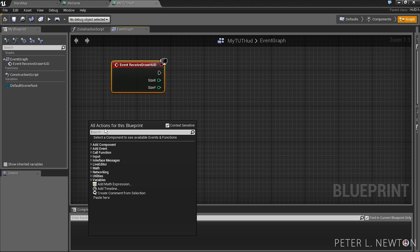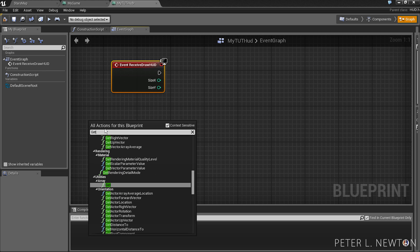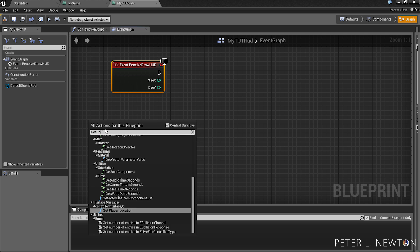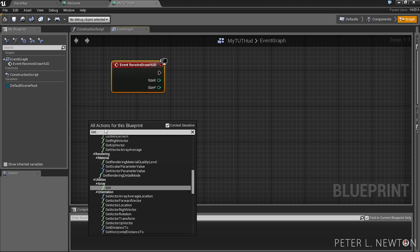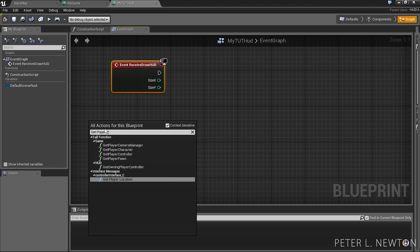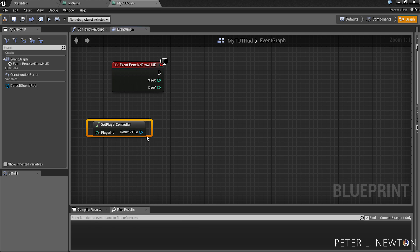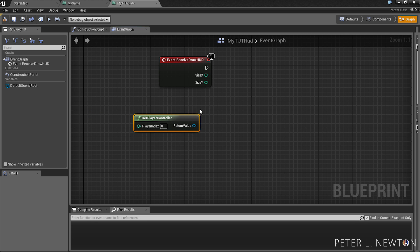We also want to get GetController, PlayerController. And from here we want to pick two things.